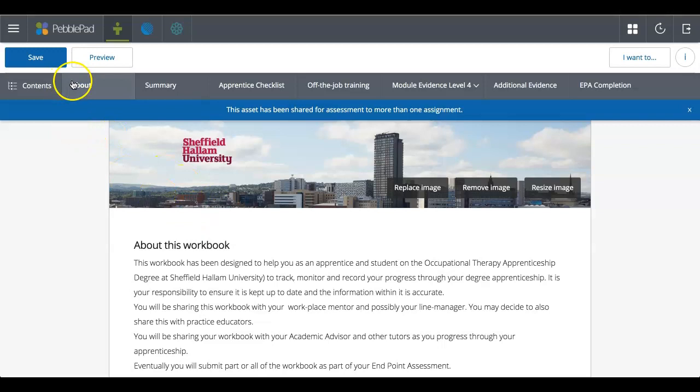So you've got basically the homepage of your workbook and you've got a menu on the top. It looks very similar to a website and you do have a table of contents on the left hand side.